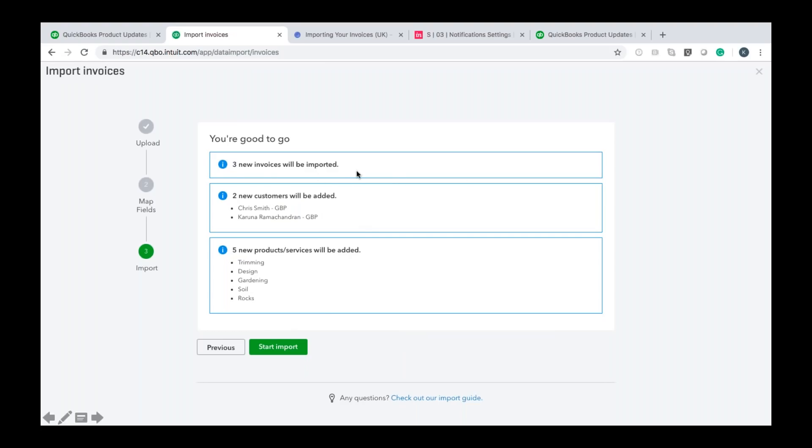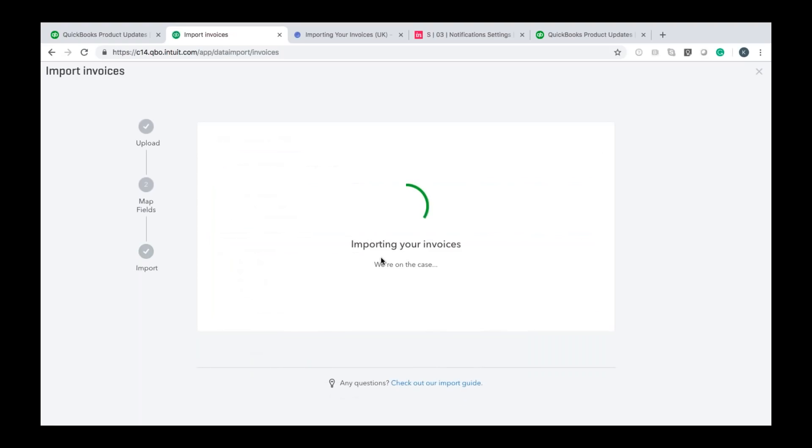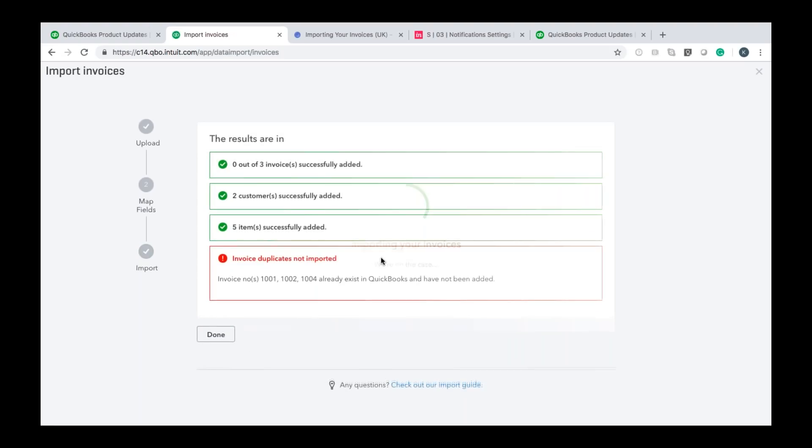So what this is telling me is before I click import QuickBooks is going to create three new invoices it's going to create two new customer records and it's going to create five new product and service items within QuickBooks. Again if I'm happy with that I would click start import it will then begin importing the data into QuickBooks and it will summarize what it's done once that's happened.